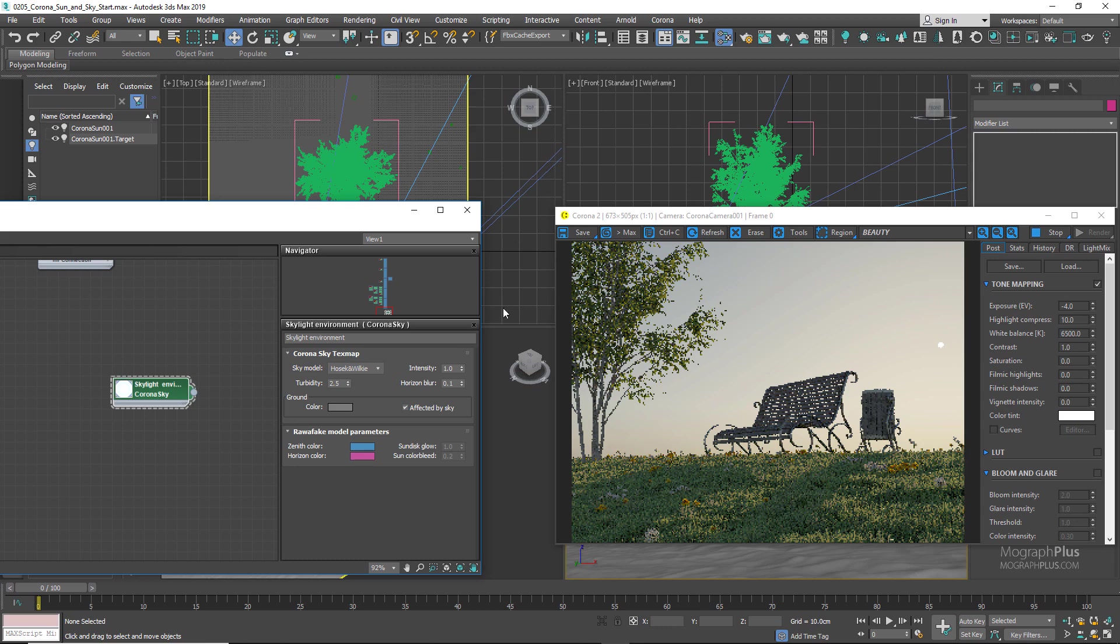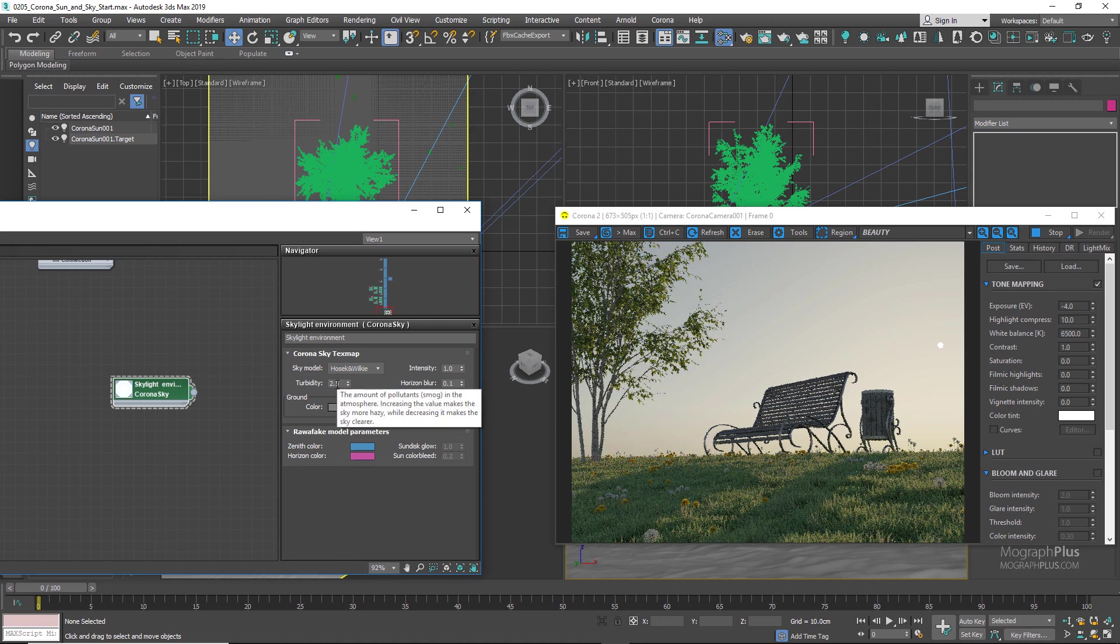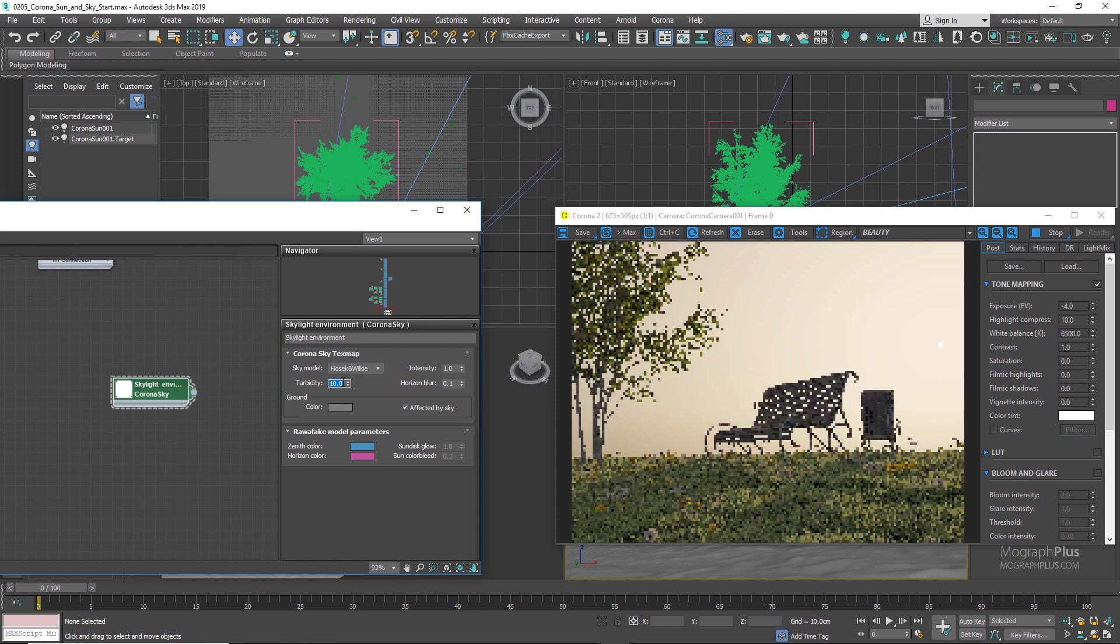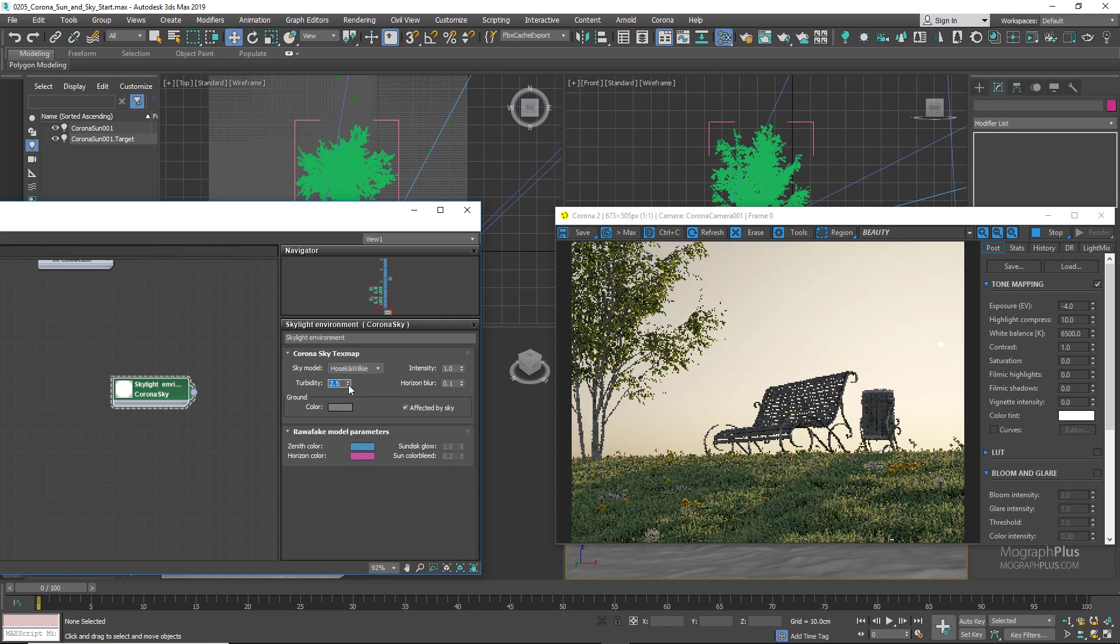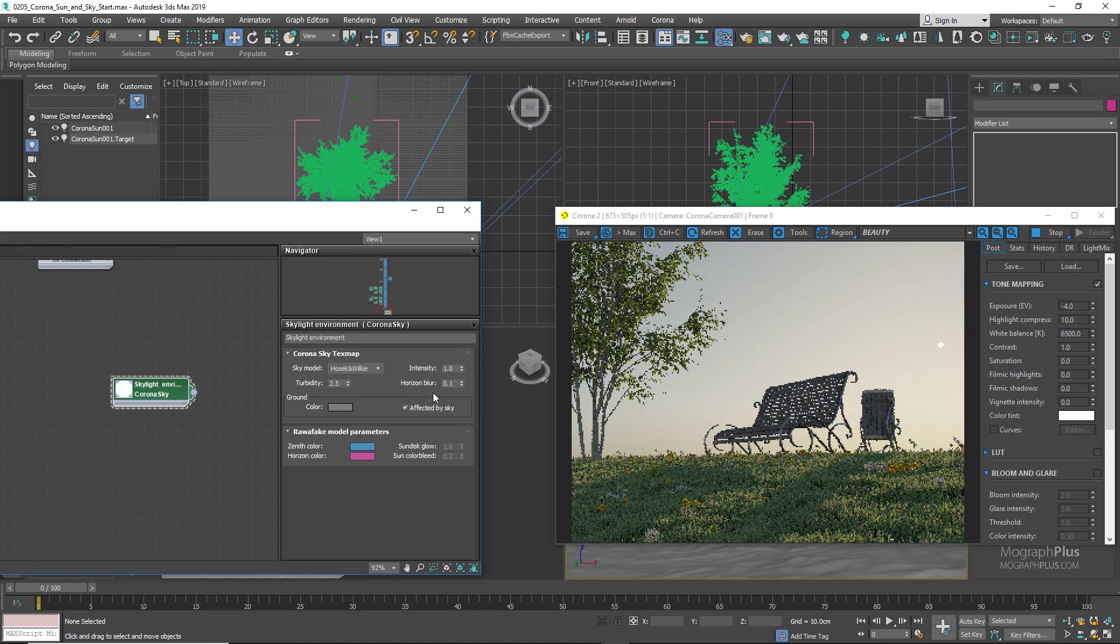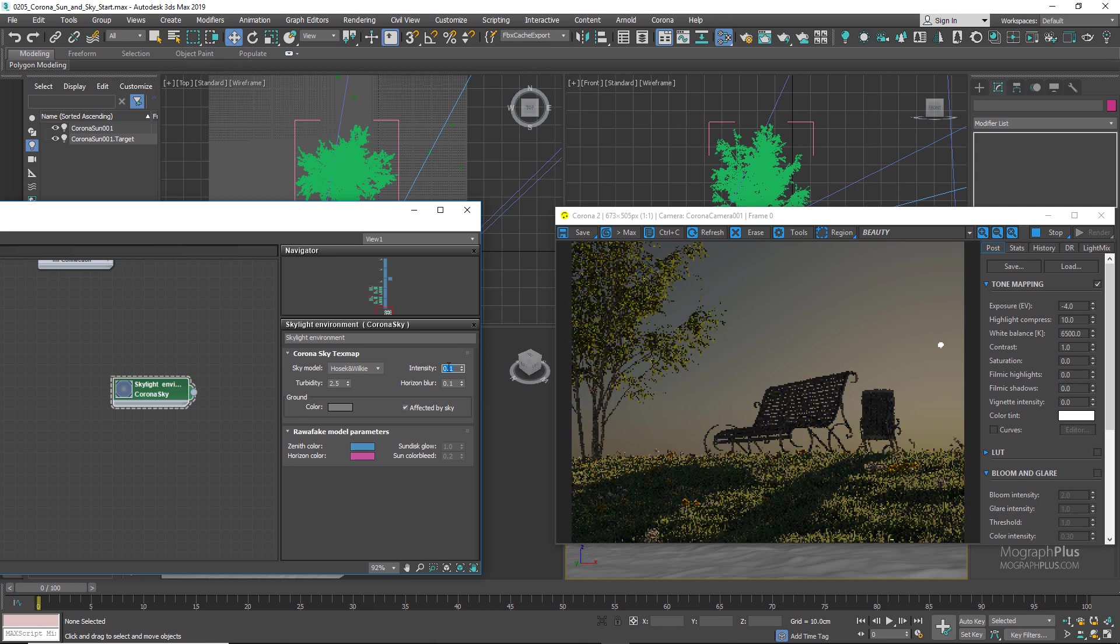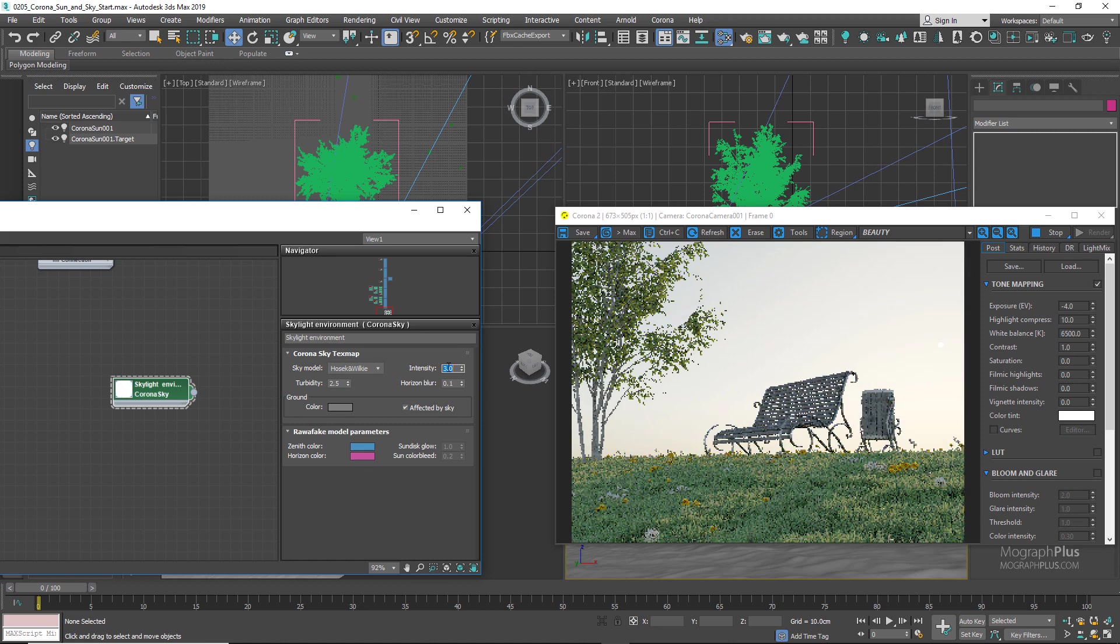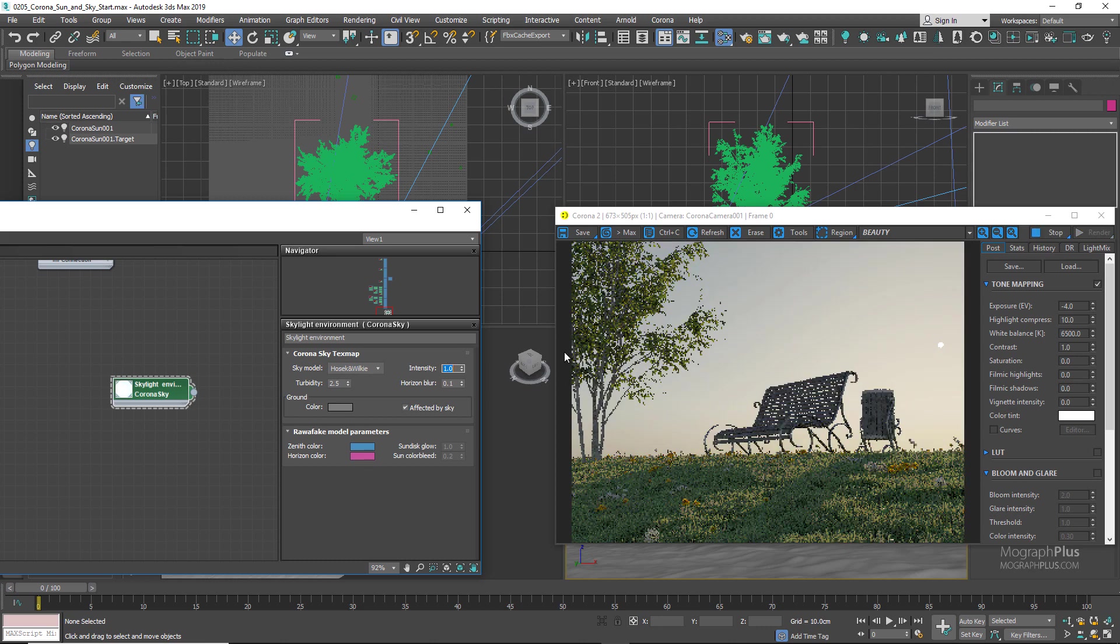For now, let's change the model to Hosek and Wilkie, and here we have a bunch of self-explanatory parameters as well. Turbidity controls the overall amount of particles, aerosols, and pollutants in the sky. The lower the value, the clearer the sky, and the higher the value, the hazier it gets. Let me set it back to the default quality of 2.5, or simply right-click on the spinner to do that. Intensity controls the overall brightness of the sky. If I set it to something like 0.1, it gets much darker. And if set to something like, you know, 2 or 3, it gets very, very bright. One is the physically accurate value.